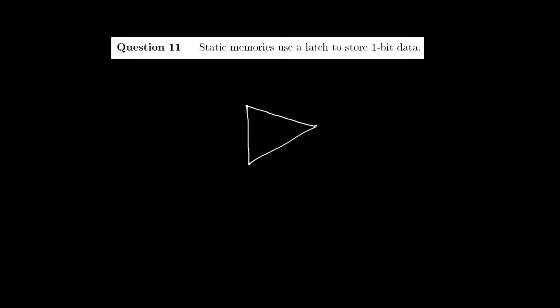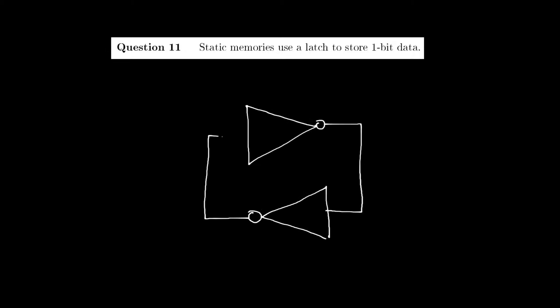A 1-bit memory cell in static memory looks like this. There are two inverters which are connected to each other like this. This is called a latch. If one of these inverters has a 1 as an input, it will output a 0, and as a consequence the inverter at the top will output a 1 again. This is how a latch can store 1-bit data.